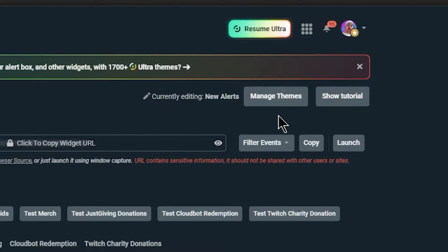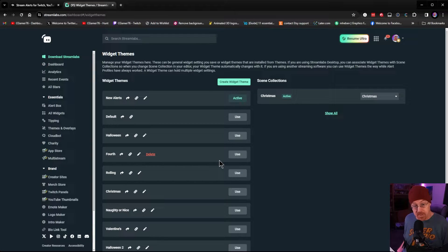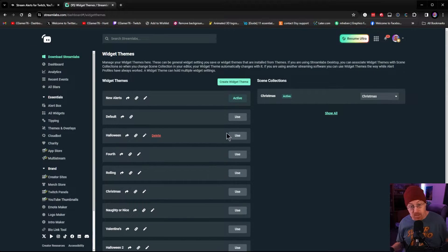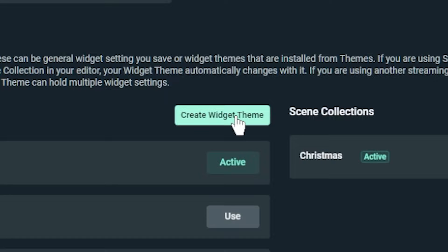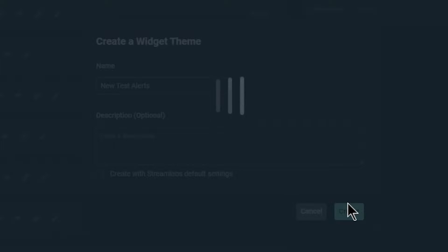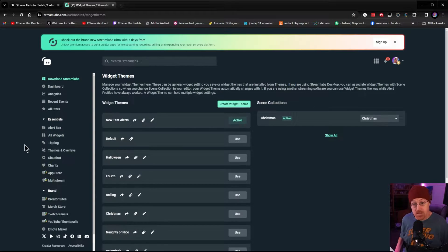The first thing you want to do is create a new alert system, so you're going to go to Manage Themes. It's going to give you a bunch of options and show you all the ones currently set up inside of your Streamlabs. We're going to be creating a widget theme — that is what we're going to be using. So we're going to name it 'New Test Alerts.' You can add a description if you want, then go ahead and create it.